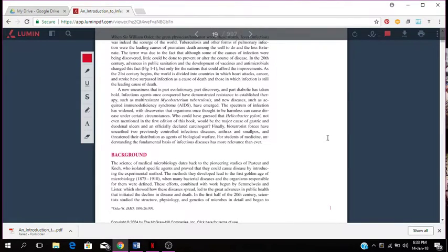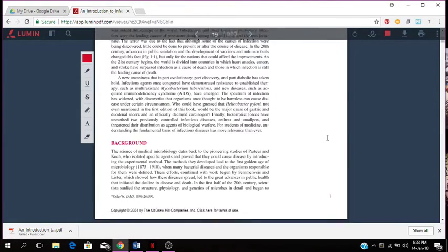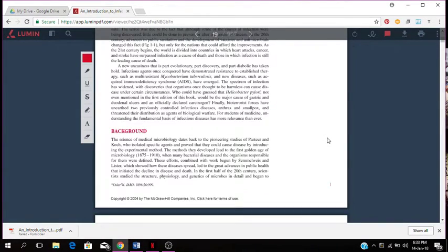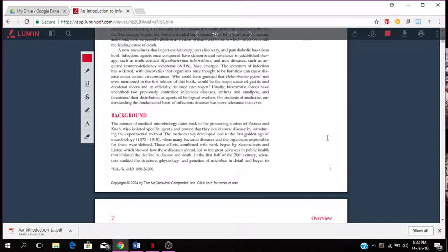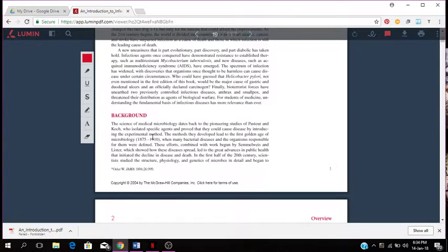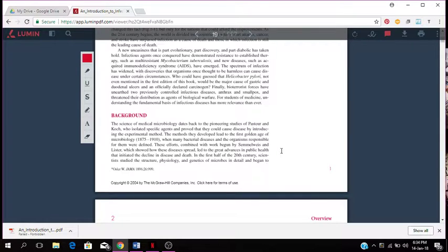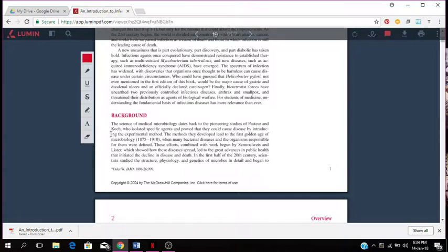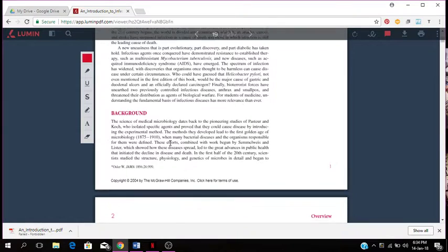This talks about the science of medical microbiology. It dates back to the pioneering studies of Pasteur and Koch who isolated specific agents and proved that they could cause diseases by introducing experimental methods. These methods were developed which led to the first golden age of microbiology, which was 1875 to 1910.